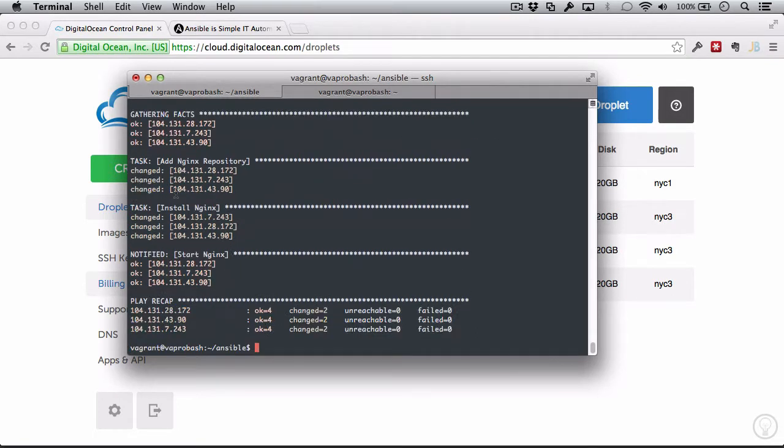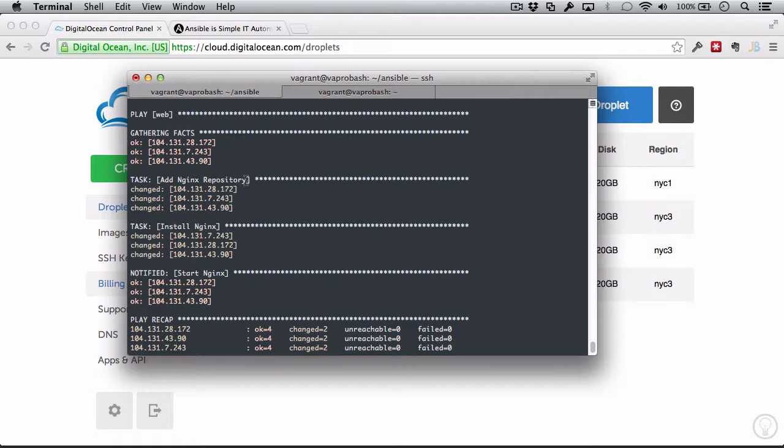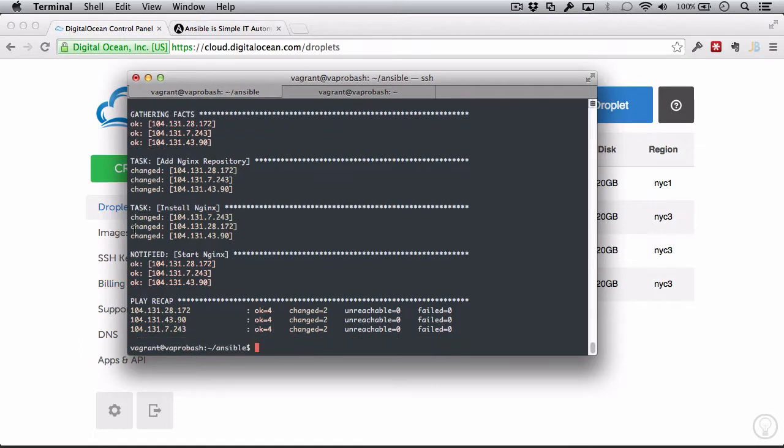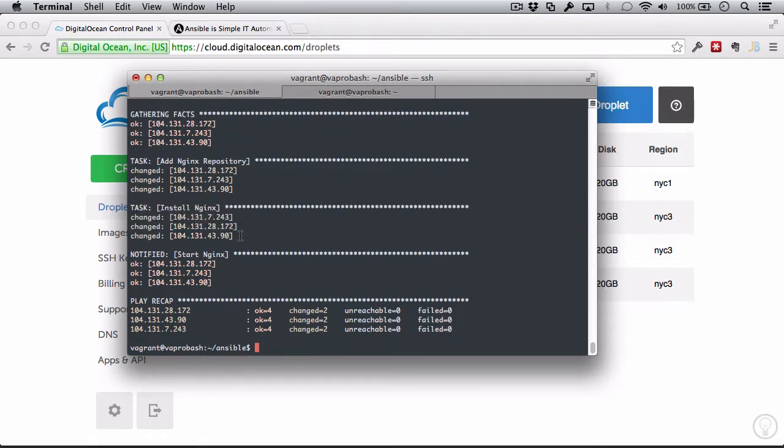So what it's going to do is know that the Nginx package is installed, but it sees that the repository we want added has not been added. So it's going to do that. It's going to make a change, and that change is adding a repository. And then it's going to reinstall Nginx, and then after Nginx gets installed successfully, it's going to notify the start Nginx handler, and it's going to run that handler and start Nginx in each of these servers.